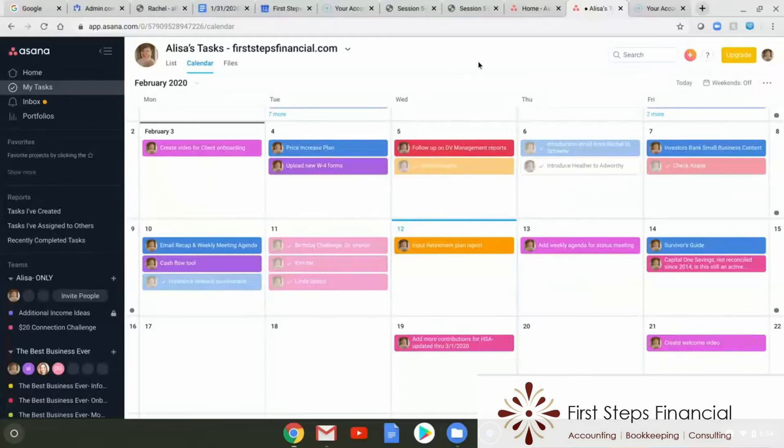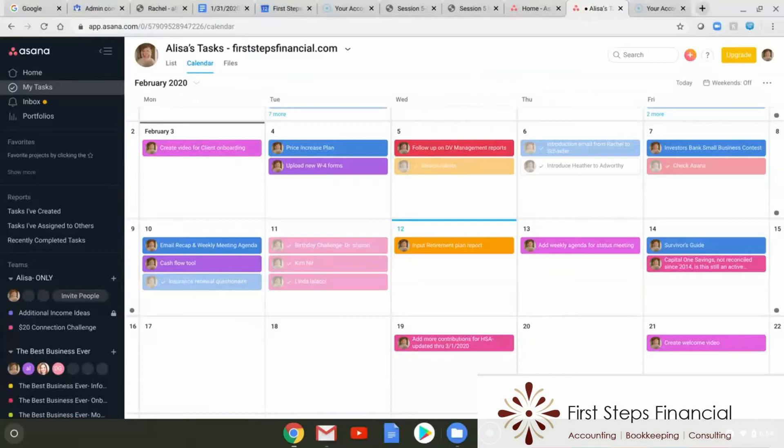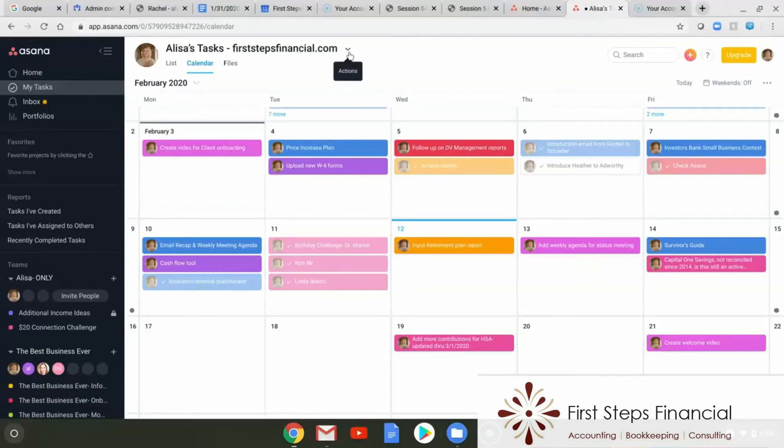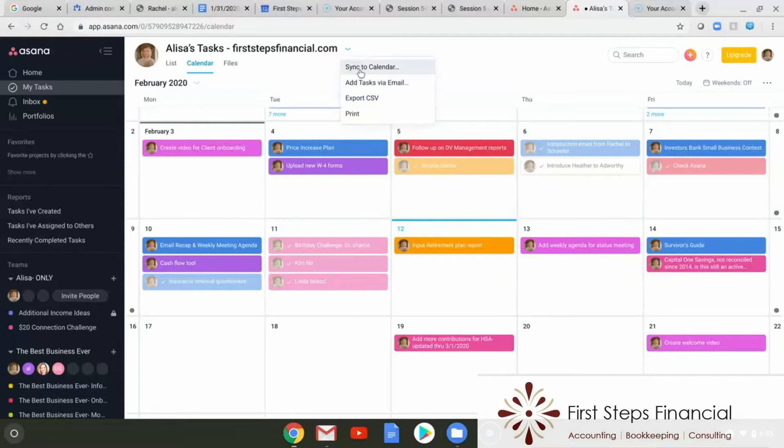So when you do this, the first thing you need to do is log into Asana, click on My Tasks, and then next to the URL name, you're going to hit the down arrow and hit Sync to Calendar.